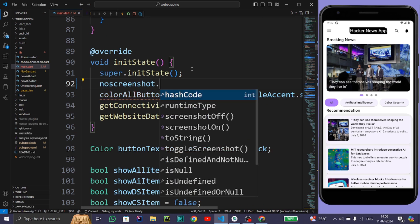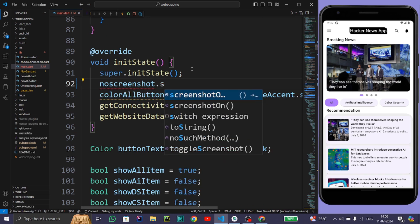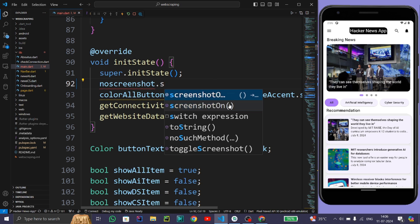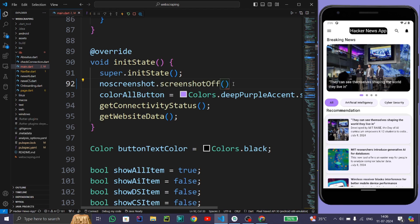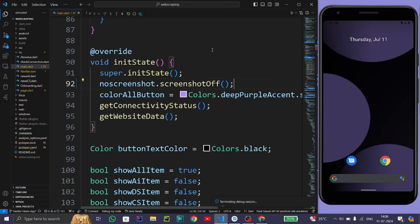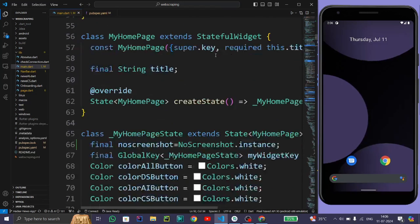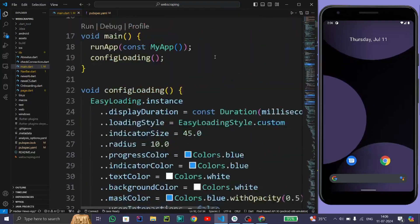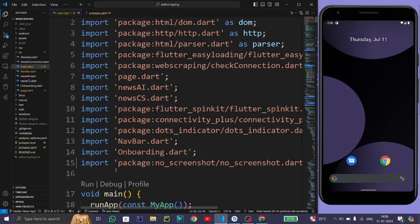In noScreenshot we have two things: first one is screenshotOff and second one is screenshotOn. So let's choose screenshotOff. We need to close the screenshot, so choose this functionality. After this, reload the app, just rebuild the app again.